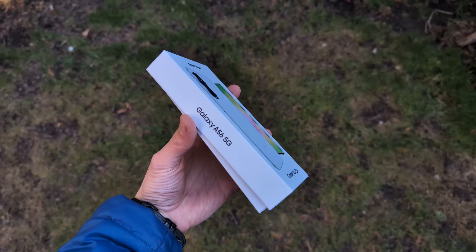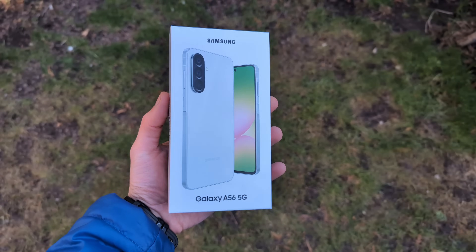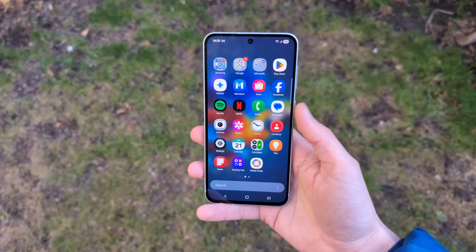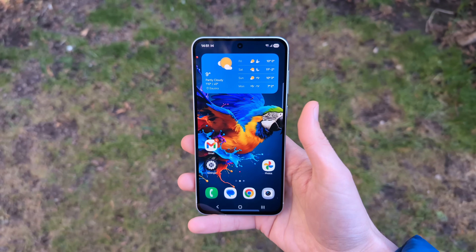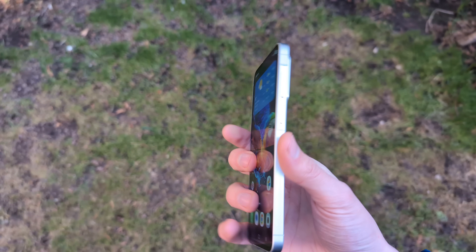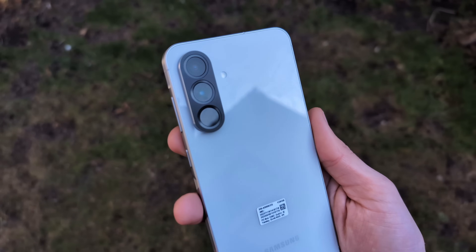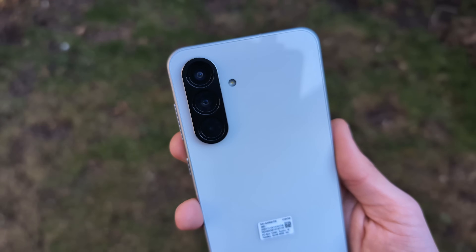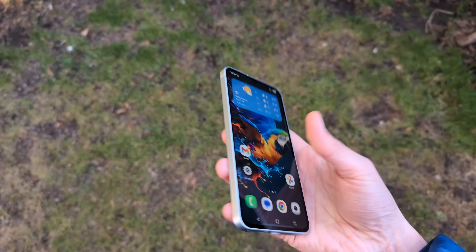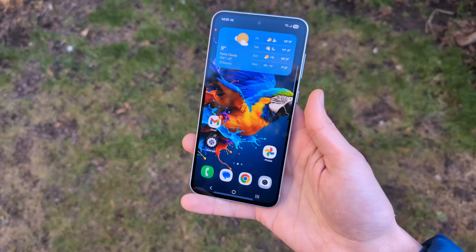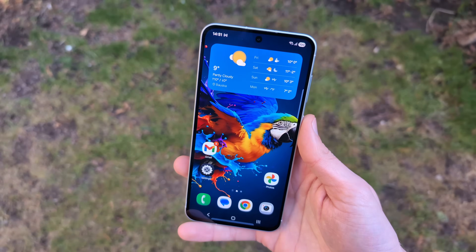Samsung A56 is absolutely amazing. Not only do we get the best display in the class, but also really nice build quality, really decent cameras, and best of all, absolutely awesome features as well.